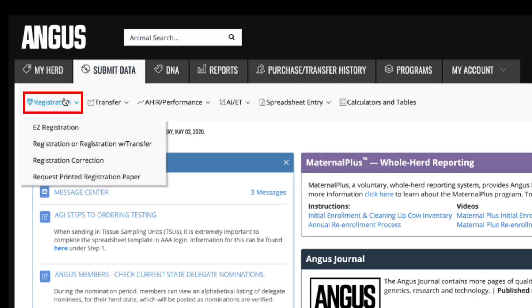Within registration correction, you can make corrections to any electronically stored registration paper as long as that animal has never changed ownership and progeny has not been registered. Request printed registration paper allows you to request a printed registration paper for an animal with an electronically stored paper. Once you complete the form, a copy will be mailed to you at no charge.